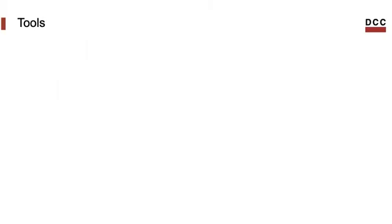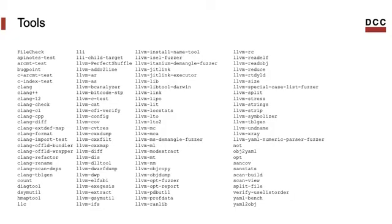We had seen in the last class that when we build LLVM from source, we obtain binary versions of several tools. Here's the list of those tools. There are many and we will not look into all of them, of course.